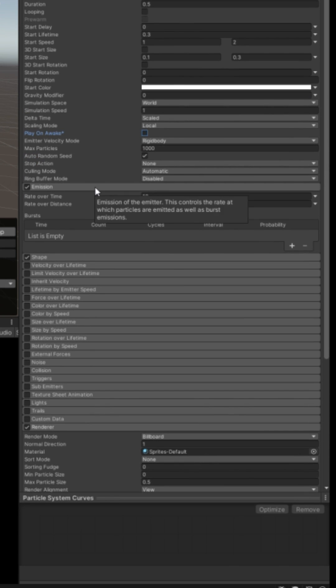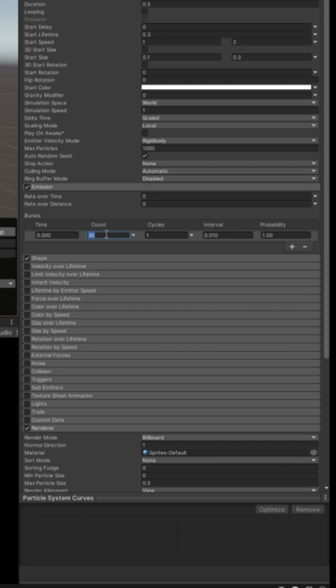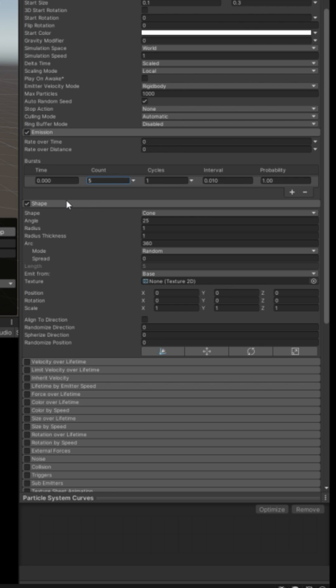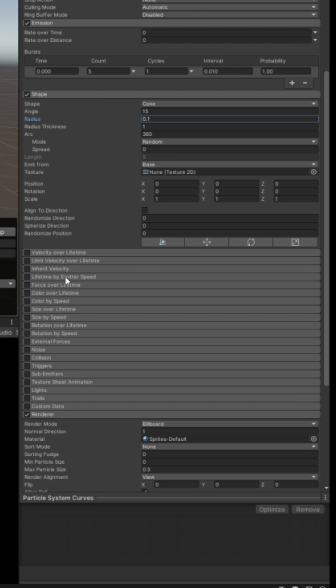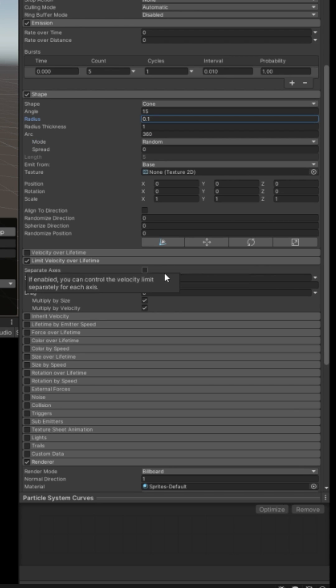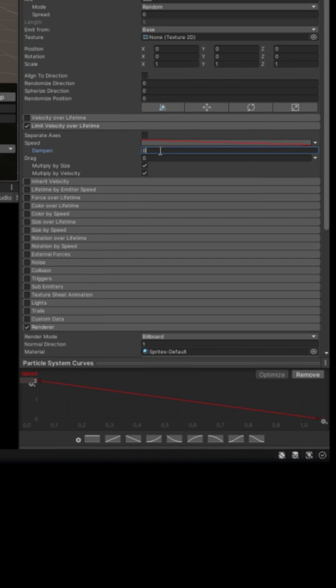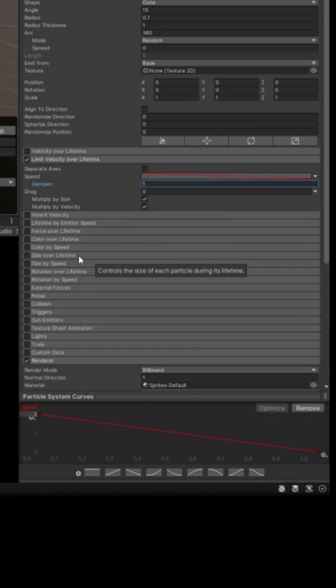Click emission. Set rate to 0. Click this plus. Add a burst with a count of 5. 5 dust particles. Click shape. Set to cone with an angle of 15 and radius of 0.1. Check limit velocity over lifetime. Change speed to curve. Select this one with a max of 2. Set dampen to 1.